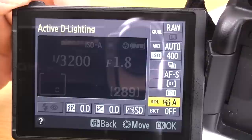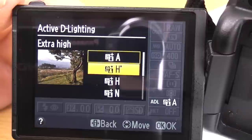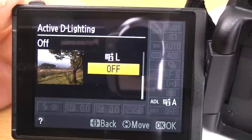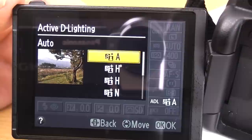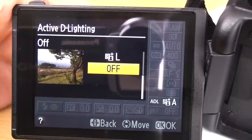Next is Active D-Lighting — this is Nikon's dynamic range control setting. It doesn't do a great deal to be honest. I'd probably leave it on off. Because I'm shooting in RAW it doesn't really matter, but if you're shooting in JPEG you can play around with it. All it does is try to bring up the shadow areas and the brighter areas to get a more balanced exposure, but it does slow the camera down somewhat.